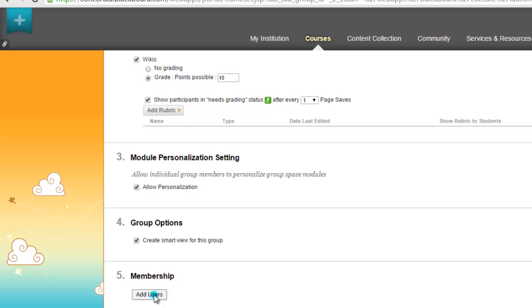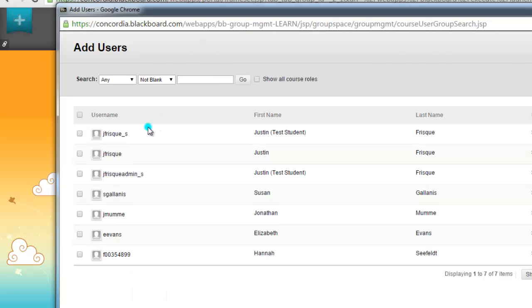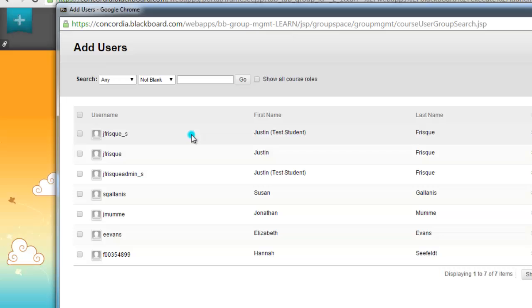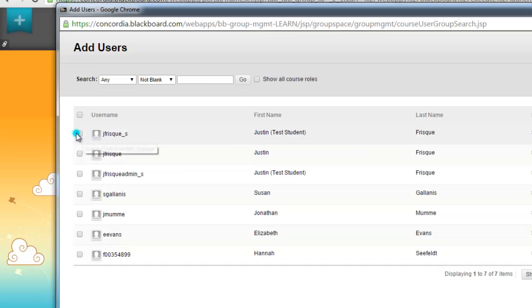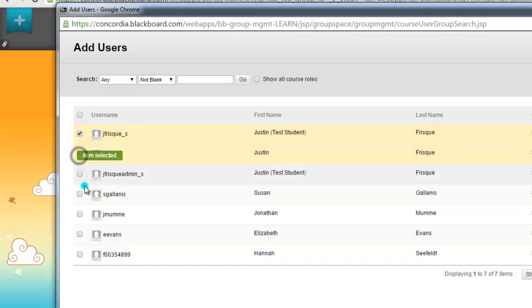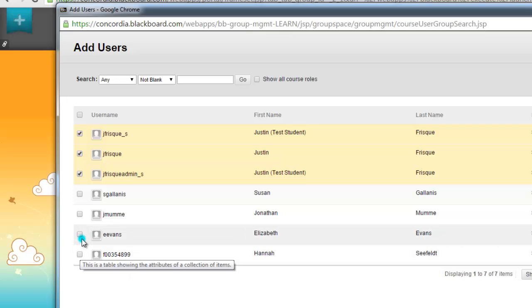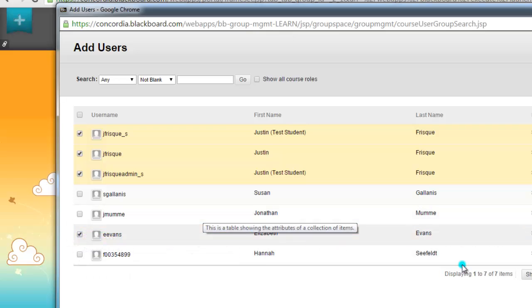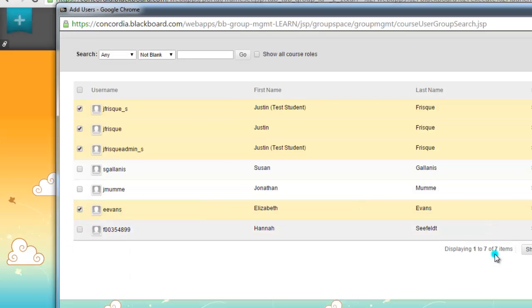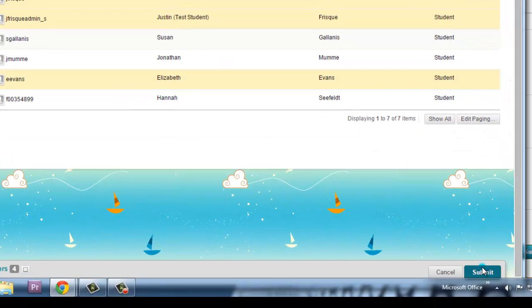And now we add the users. If I click on add users, this should be your whole roster that comes up right away. We have all of the different students in here. I'm just going to add my test students and Elizabeth. We'll just add those four to this group. I'm going to scroll down.